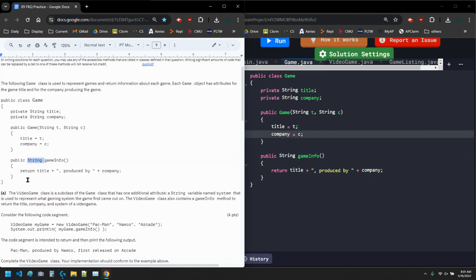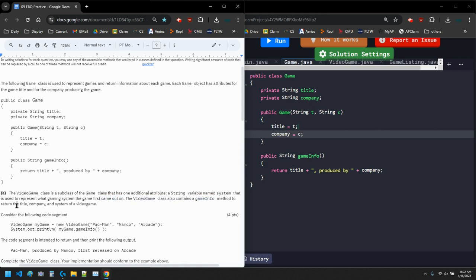So step A: the VideoGame class is a subclass of Game that has one additional attribute, which is a String variable for the system. A video game has a system like the NES or the PS5, representing what gaming system the game first came out on. The VideoGame class also contains a gameInfo method that returns the title, the company, and the system.